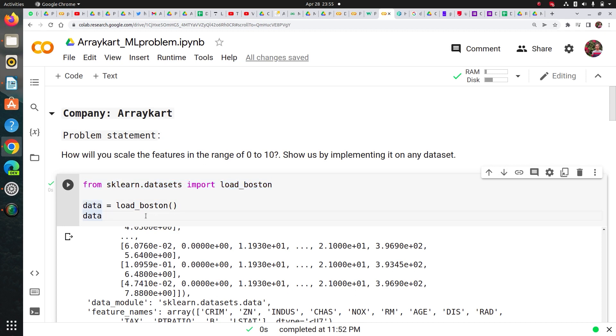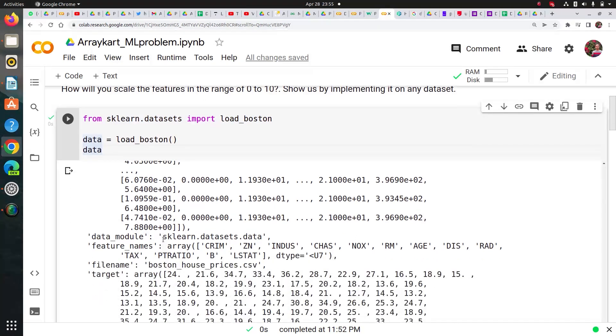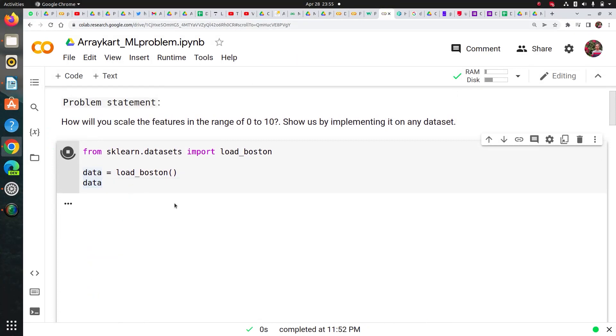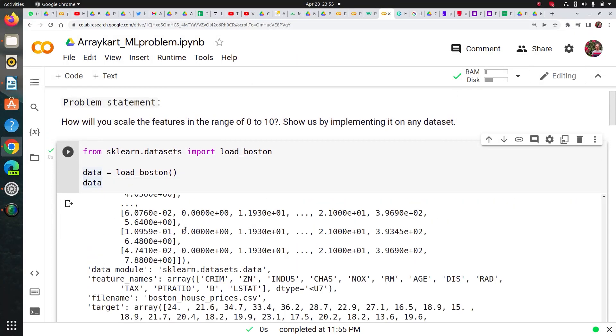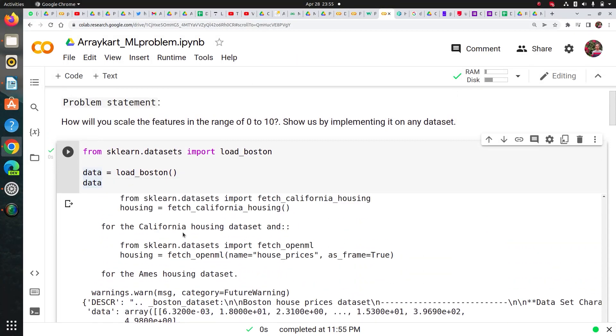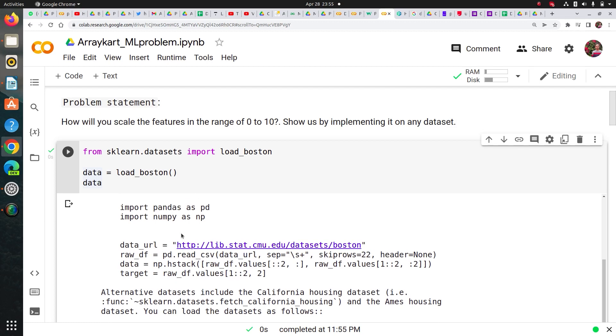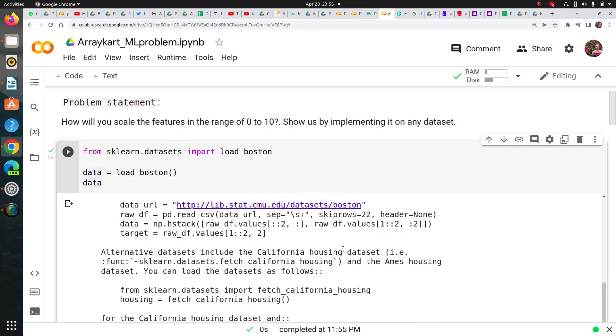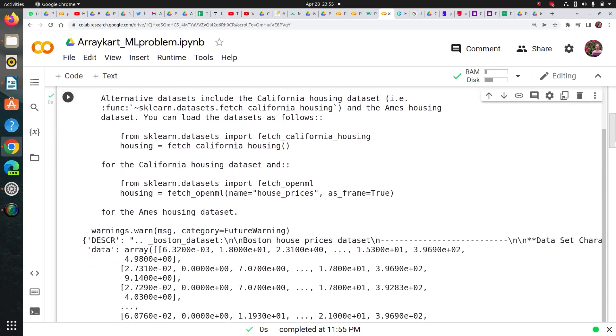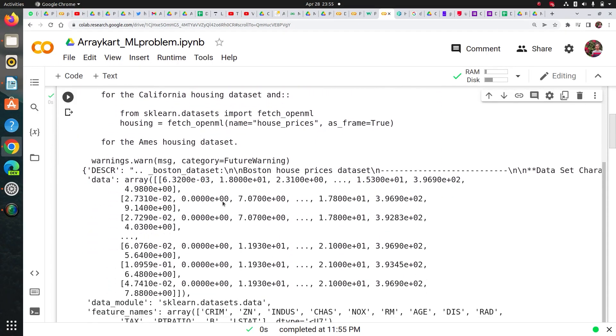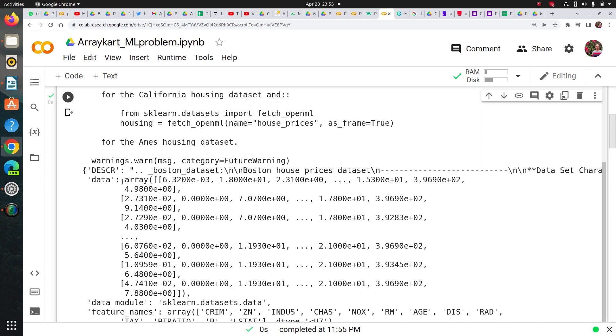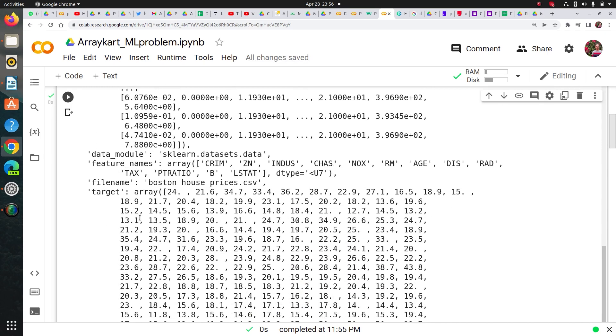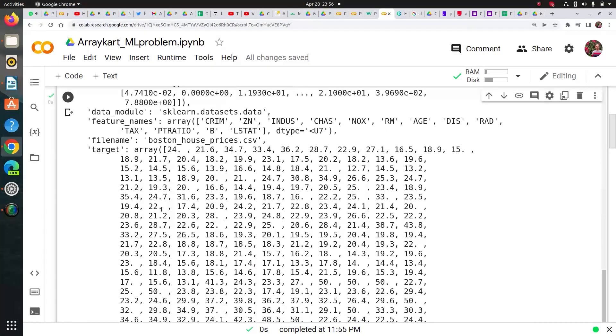So when you basically load it, you can see that it has output like this and it has description. It has the complete dataset in the form of a dictionary in key-value pair and it has description, data, all features, feature names, file name, and target values.